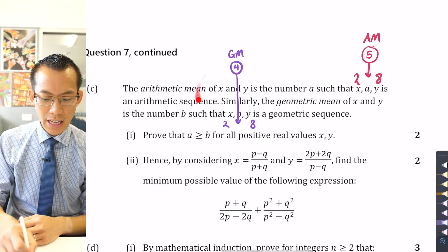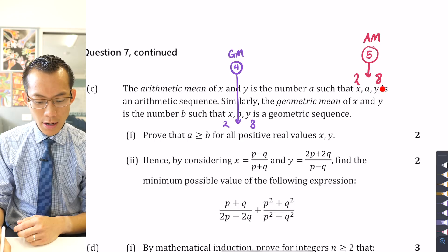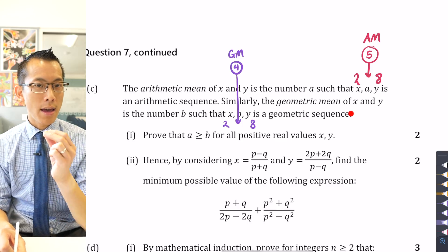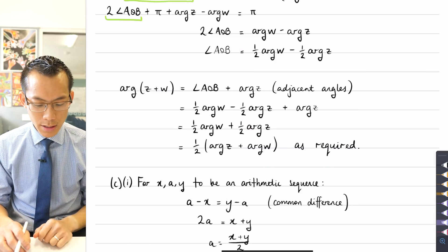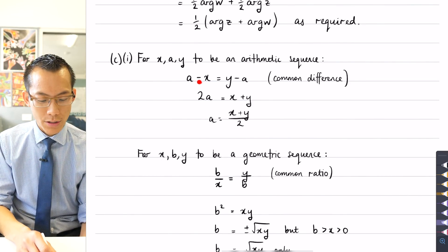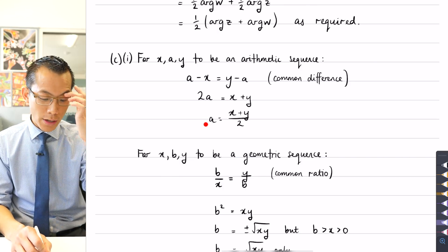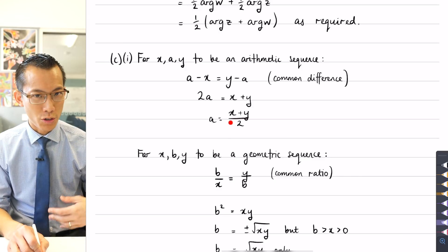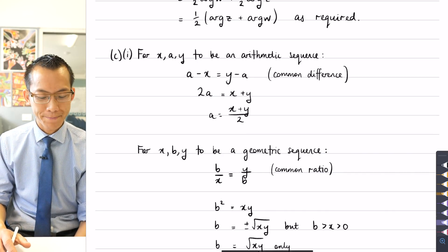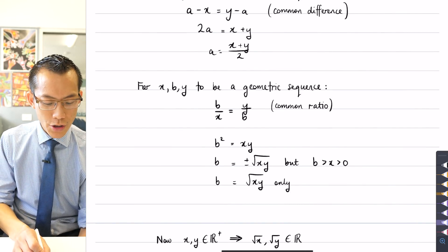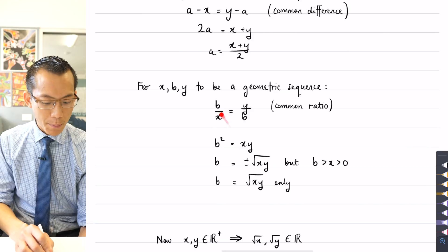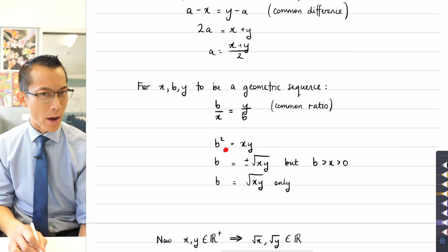I gave a numerical example to get my bearings, but to prove this result I need to phrase the arithmetic mean and geometric mean algebraically. For x, a, y to be an arithmetic sequence we need a common difference, which gives the arithmetic mean as (x + y) / 2 — the midpoint formula, and the way we normally compute the average of two numbers.